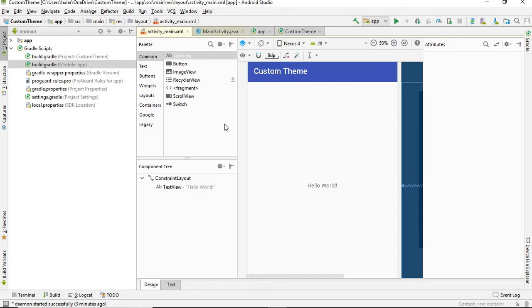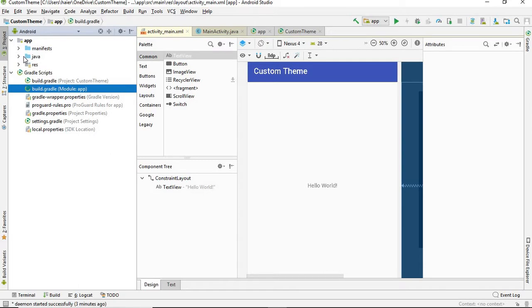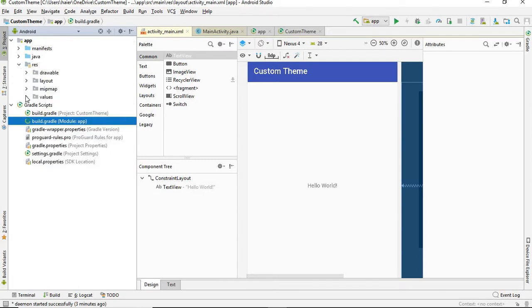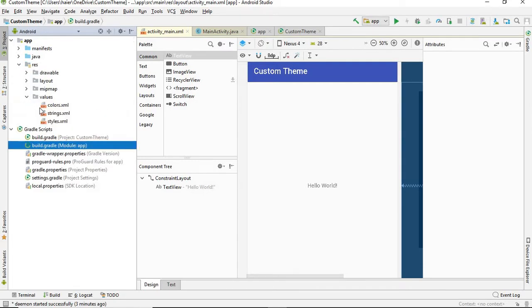First of all, I've created a sample project. So in order to create a custom theme, you need to go to Java sources, values, and styles.